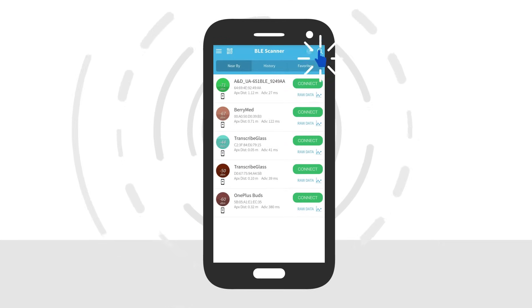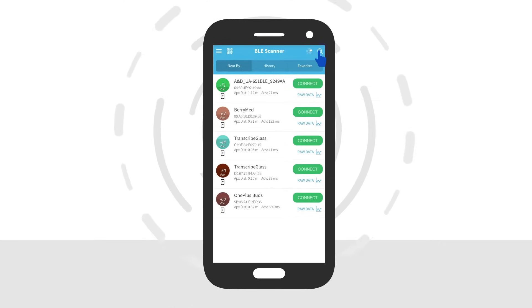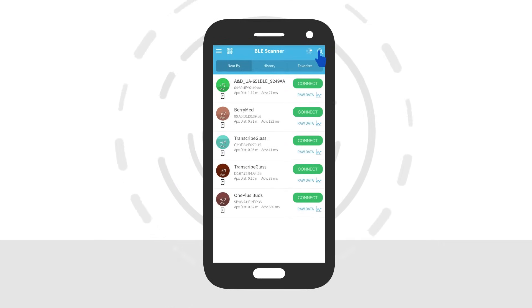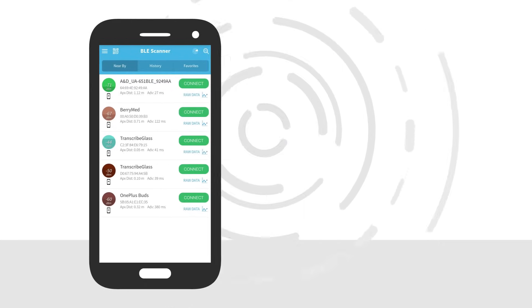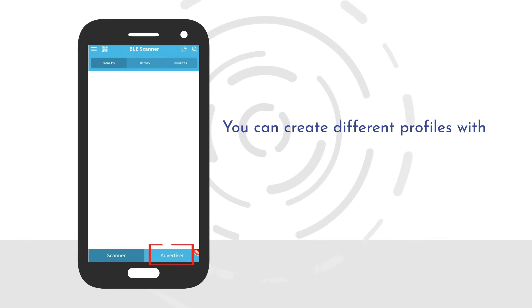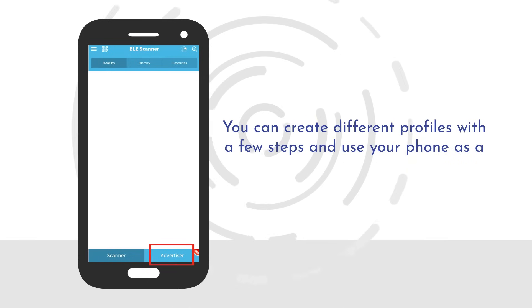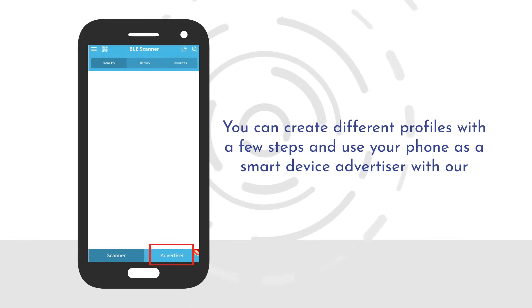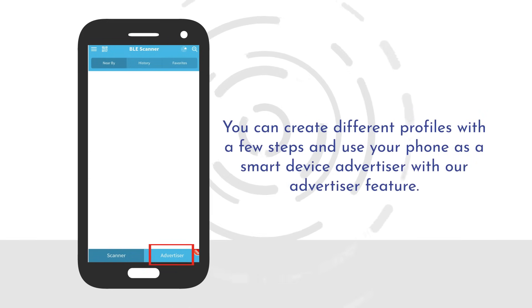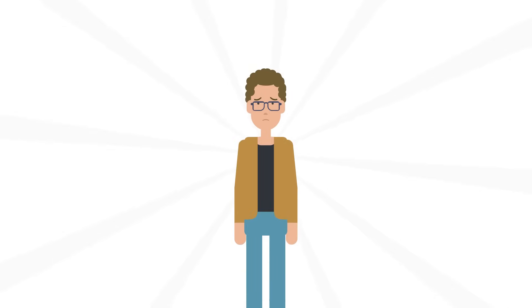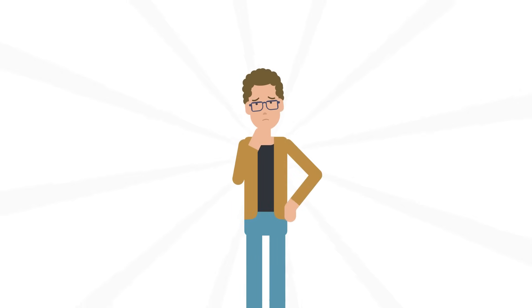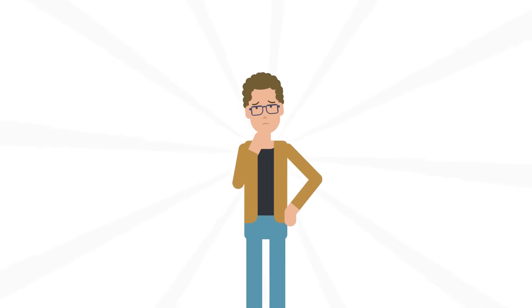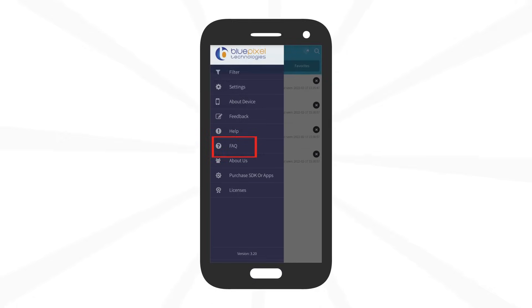Tap on the search icon to start or stop the scanning. You can also create different profiles with a few steps and use your phone as a smart device advertiser with our advertiser feature. In case of any queries regarding how to use the features of the application, simply visit the FAQ section.